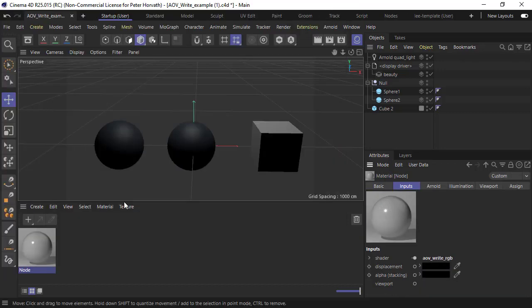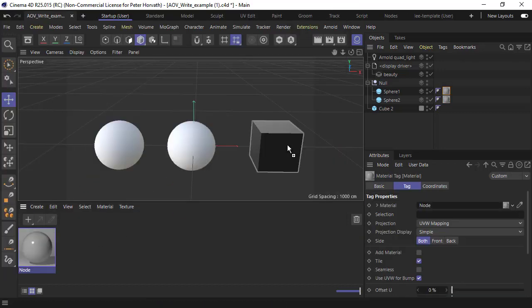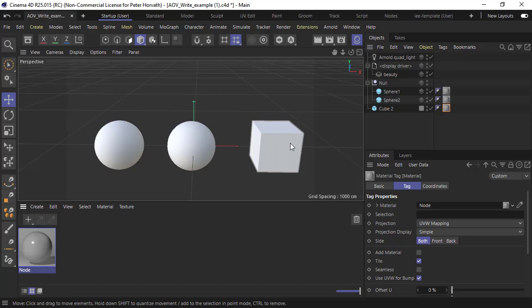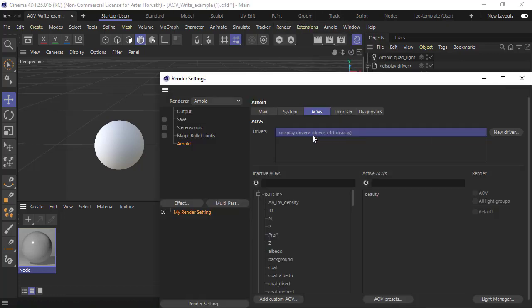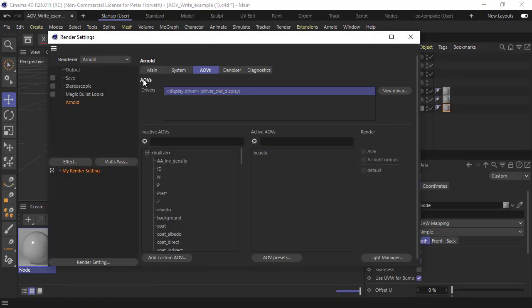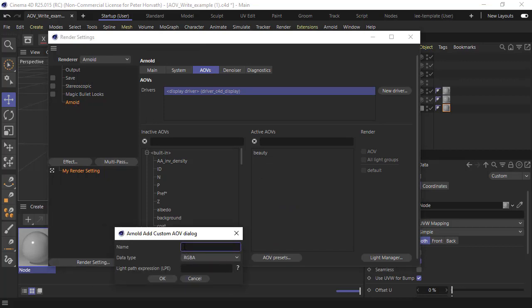Assign that to the objects. If we go to the render settings, under the AOV tab of the Arnold render settings, we can create a custom AOV. Add a custom AOV and give it the same name that we used for the AOV Write RGB shader, so object ID.